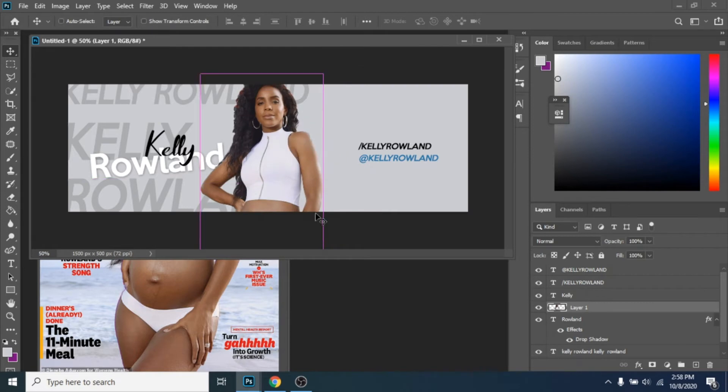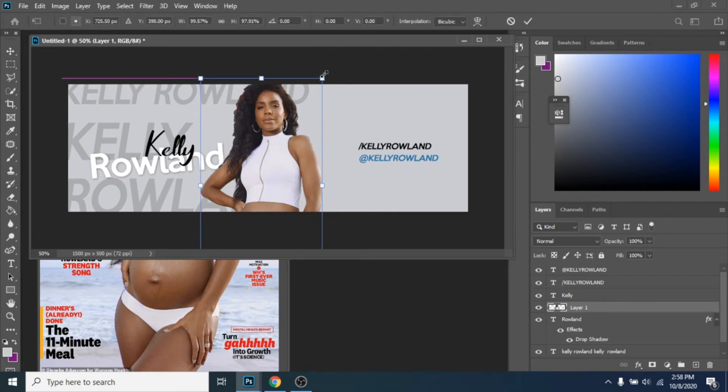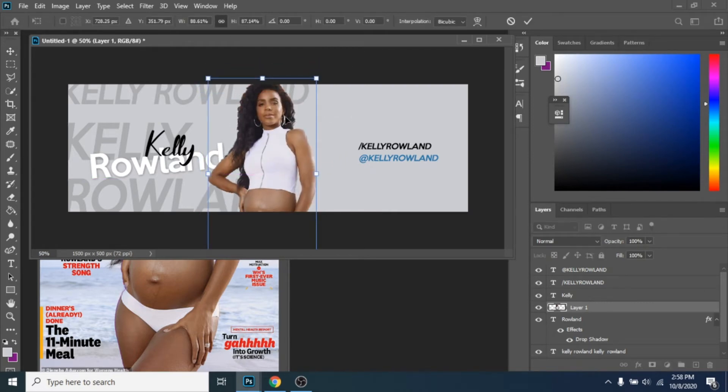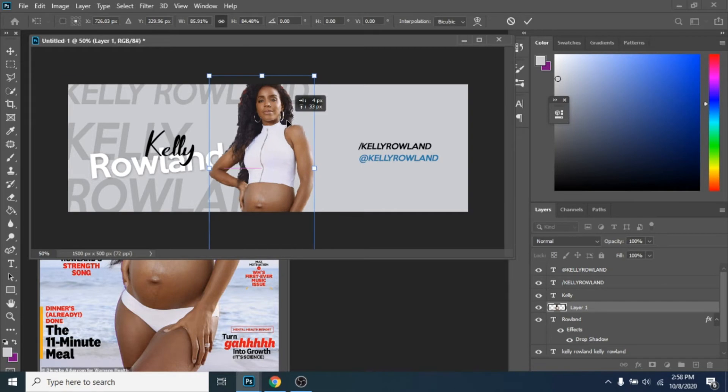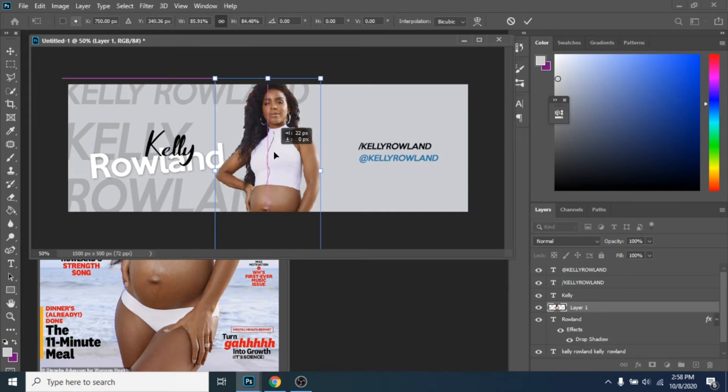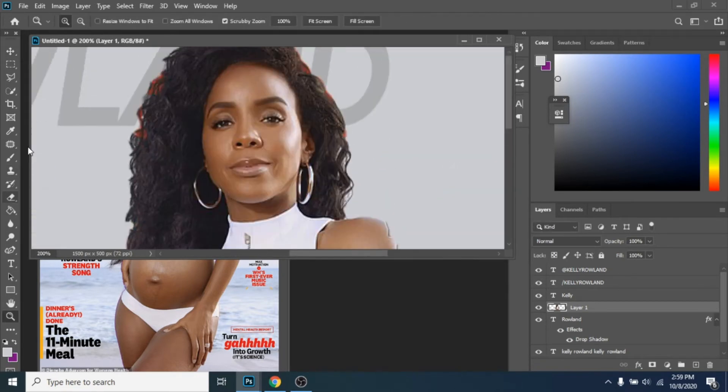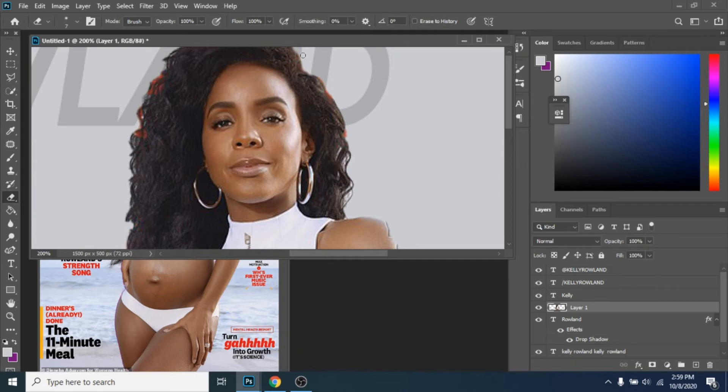Make the photo smaller, Ctrl plus T. Now, erase around her body with Erase tool.